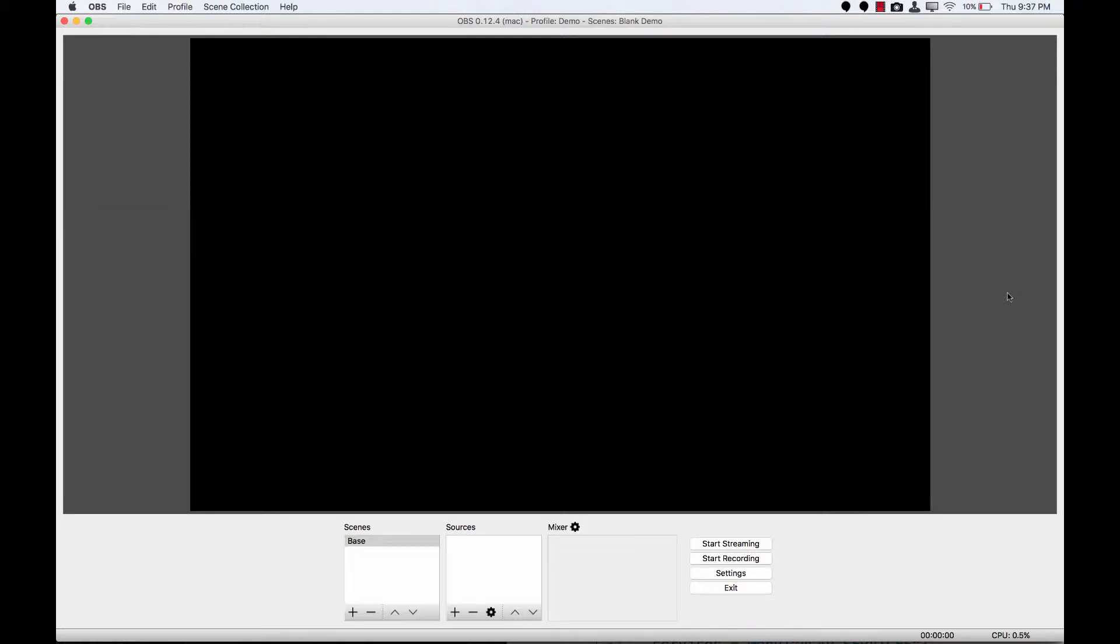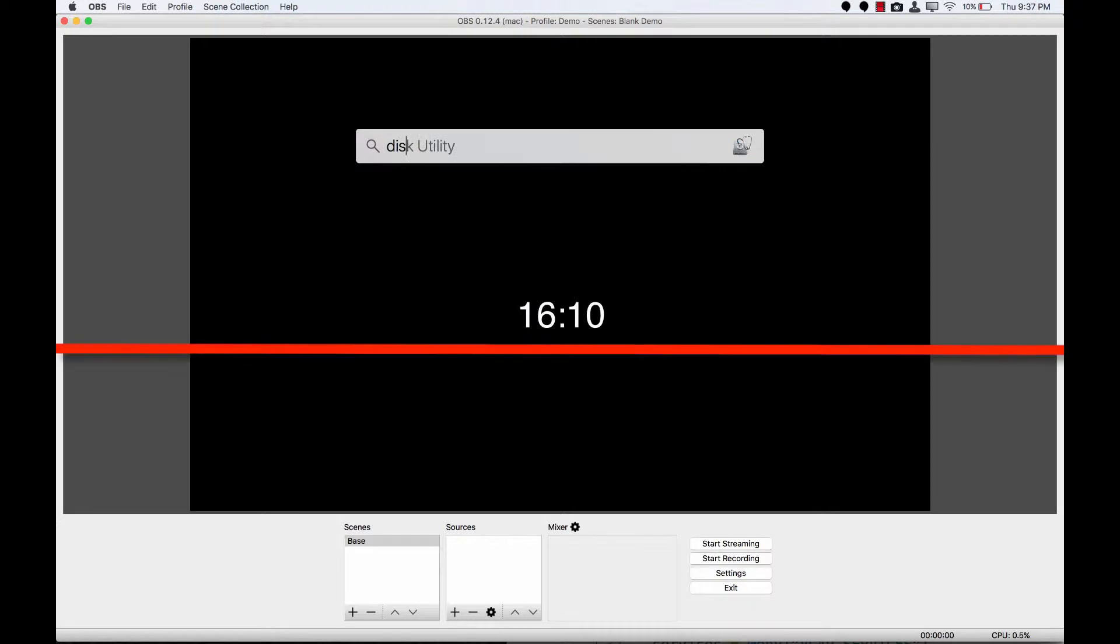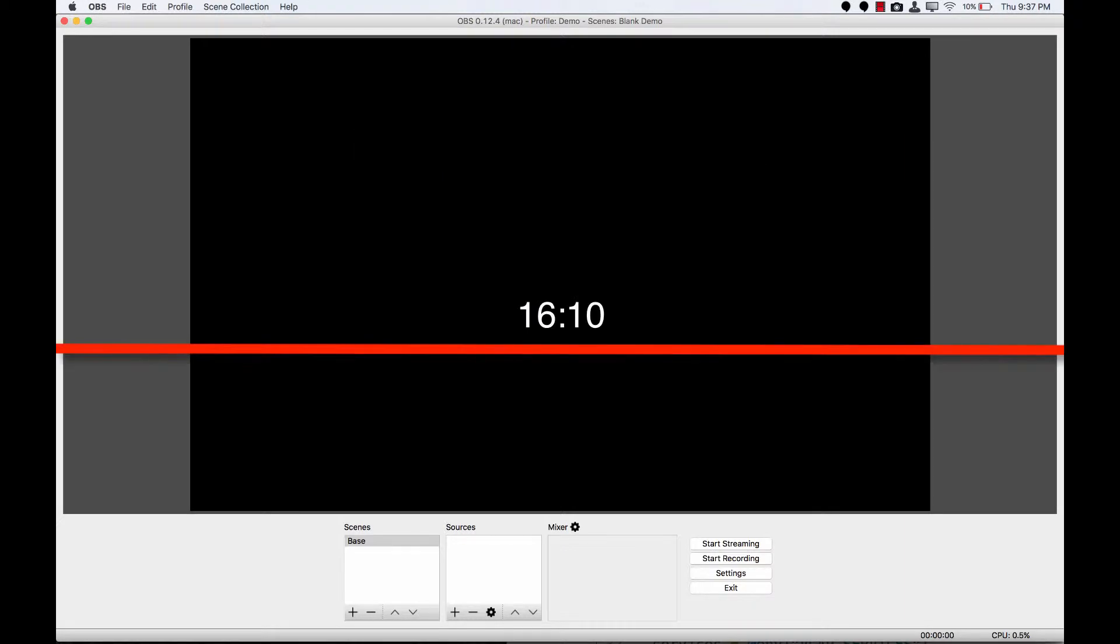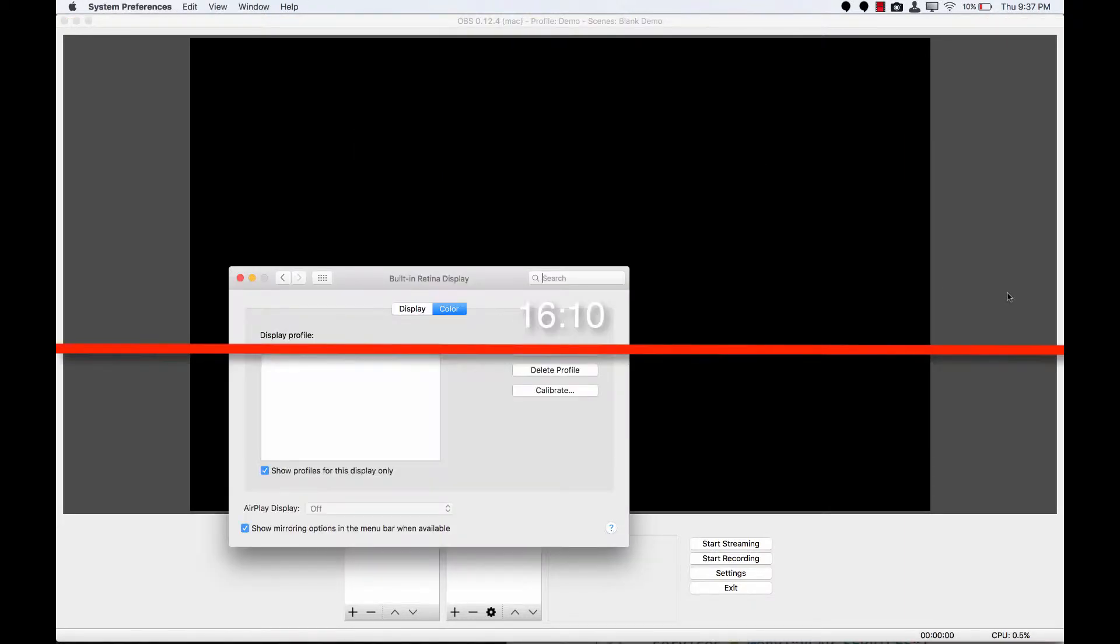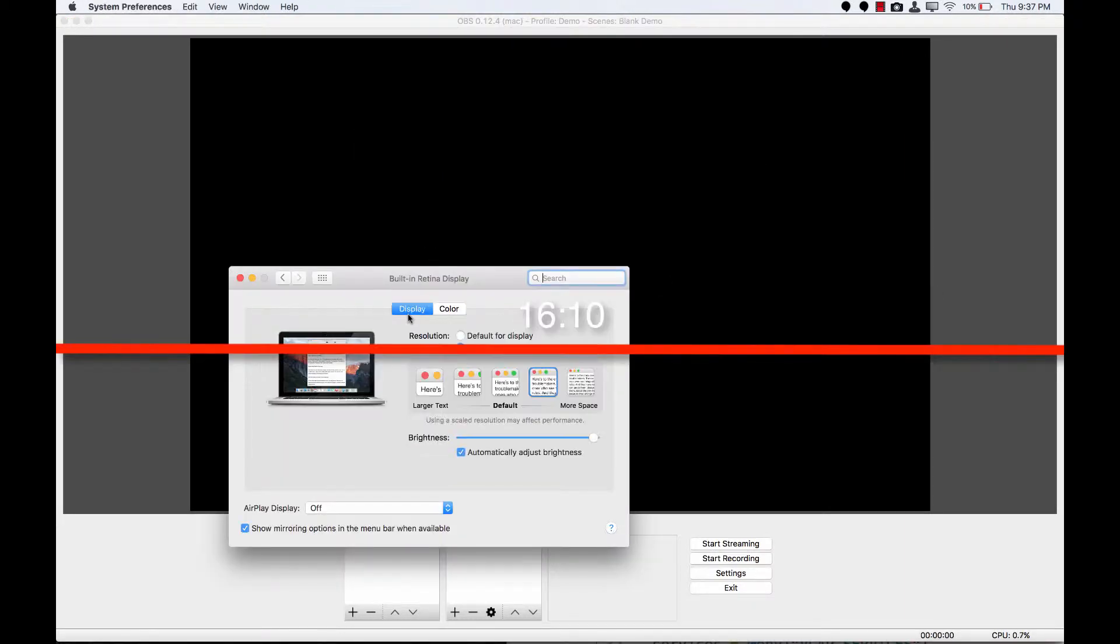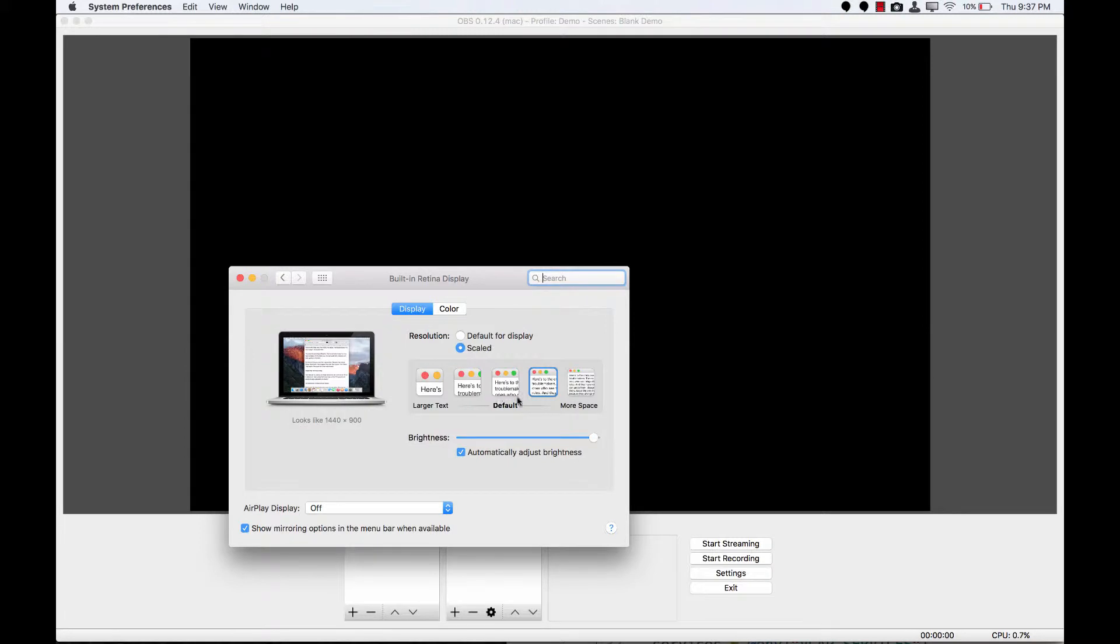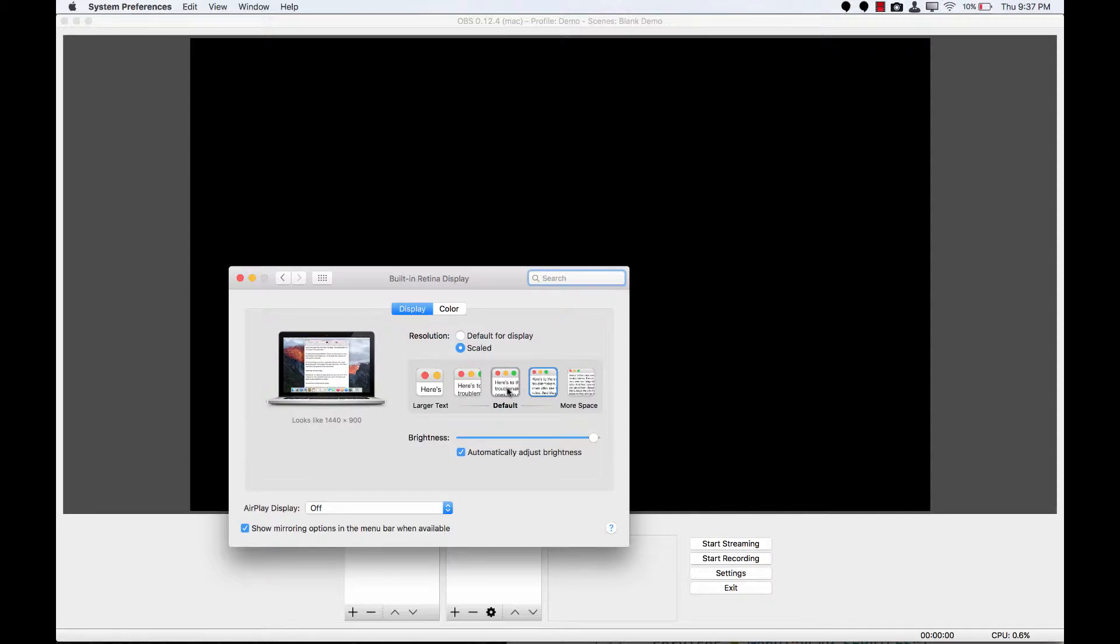Now, our Mac is not set at a 16x9 resolution. It's probably set at a 16x10 resolution by default. If we take a look at my display settings, I'm currently set at something that looks like 1680x1050, of course that's doubled on a retina display. The default that you might see on your machine is 1440x900, of course doubled if you're on a retina display.